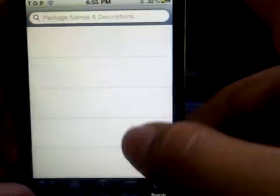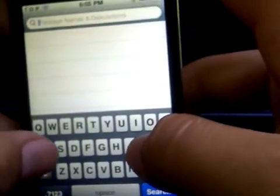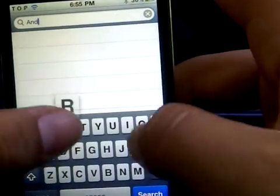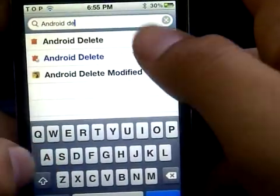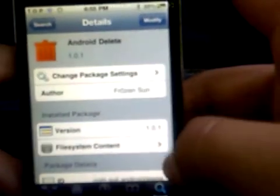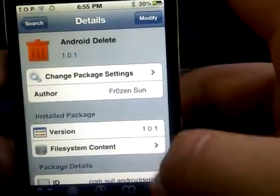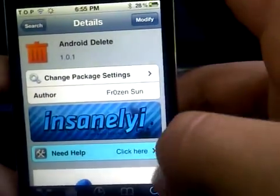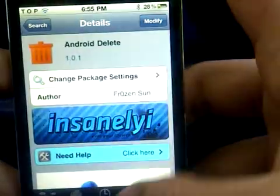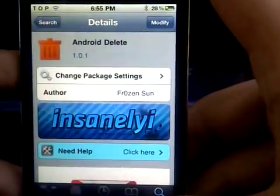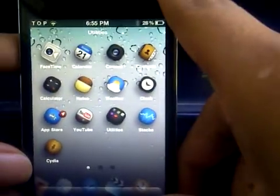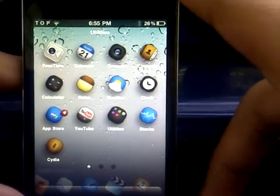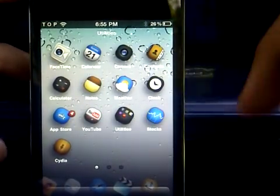Once you've added the source, go to the search bar and look for Android Delete from the insanelyi repo. The author is Frozen Sun. Click Install and confirm in the top right corner. Once it's installed, here's how you delete applications on your iDevice.